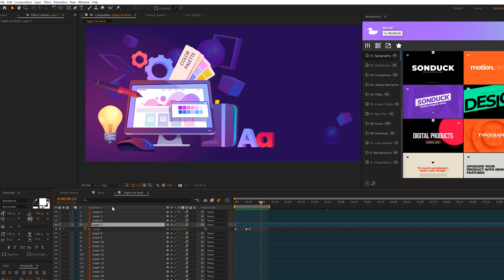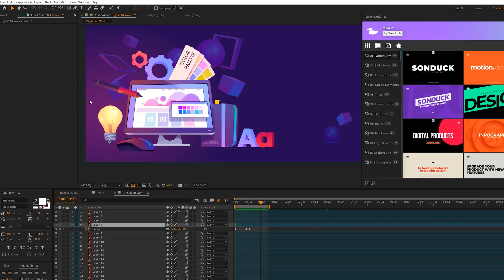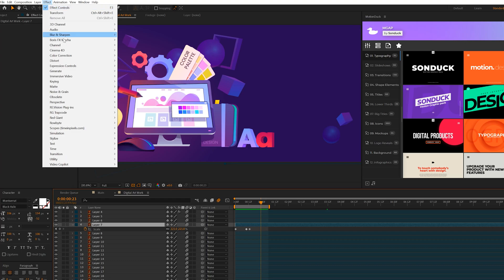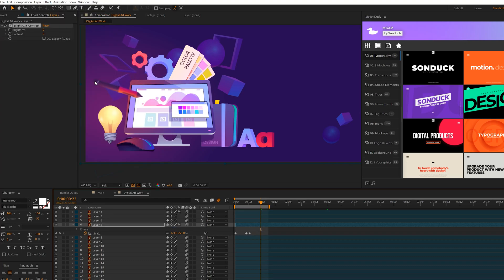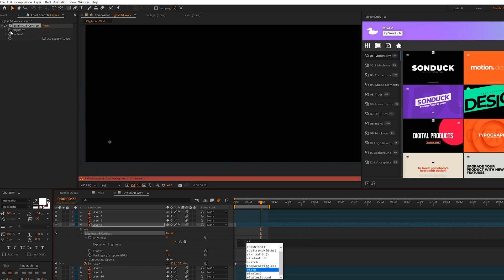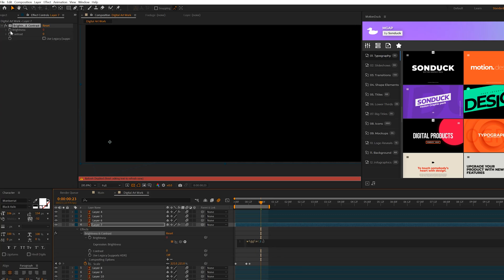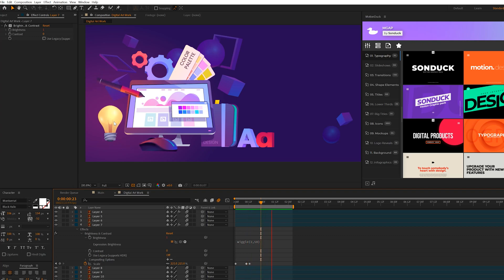Another technique here is when you're working with lighting type objects, it might be wise to add a lighting based effect. So maybe brightness and contrast or a glow effect might work. So for example, I'll come here brightness, alt click stopwatch and type in wiggle open parentheses two comma 50 something around there. So this way I'll create somewhat of like a light bulb flicker effect.